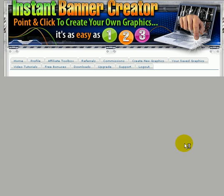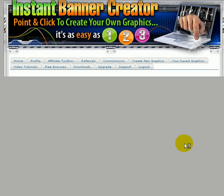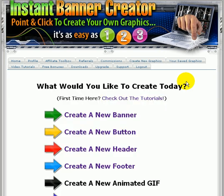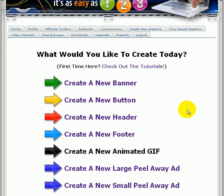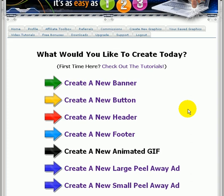I'm just going back into create new graphics here to show you. Again, this is very, very simple, easy to use. You can get started creating very neat looking graphics in minutes.